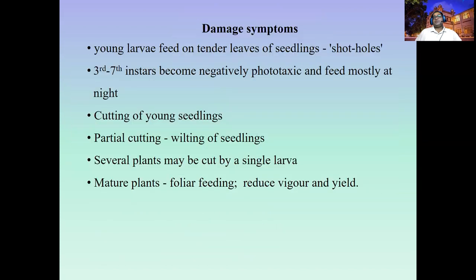The management of the cutworm is similar to whatever caterpillars we studied for, especially the armyworm as well as the semilooper. The management aspects used for those pests can be used here as well.